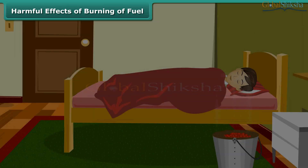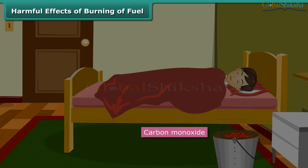It is advised never to sleep in a closed room with a burning coal fire in it, as the combustion of coal will be incomplete due to less oxygen. The resulting poisonous carbon monoxide gas will be released, which can kill persons sleeping in that room.